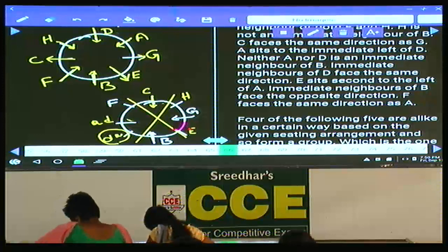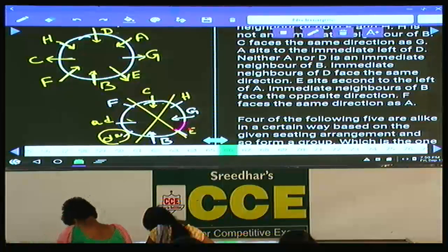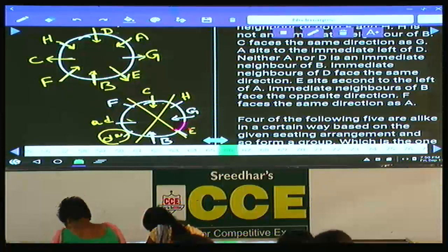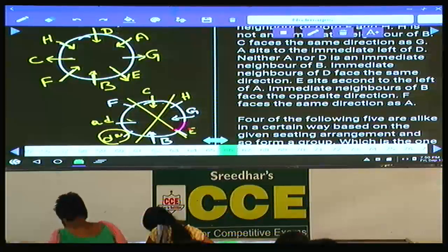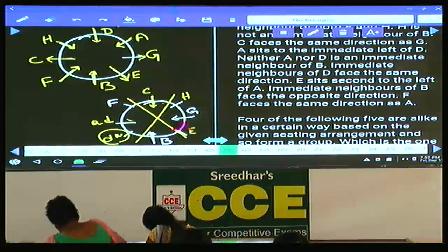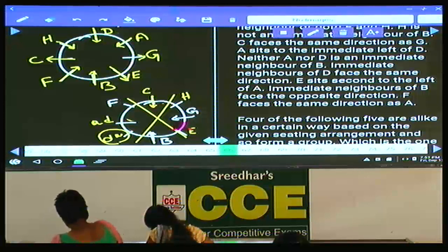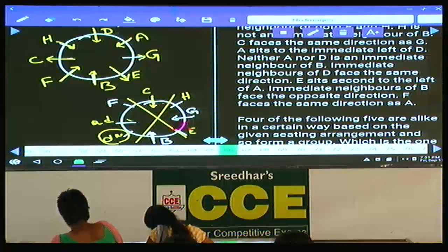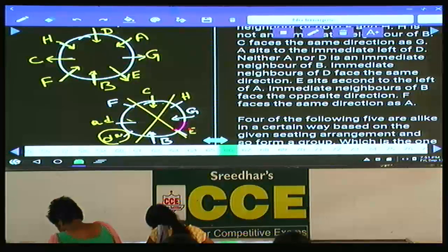This is how the 8 persons are seated around the circular table. Some are facing towards the center — 1, 2, 3, 4 — there are 5 persons facing the center and 3 are away from the center. This is about question numbers 66 to 70.